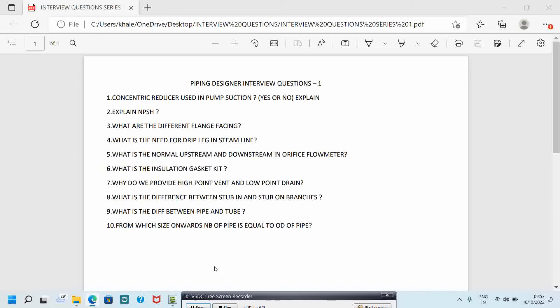The next question is: what are the different flange facings? They are classified into four types: flat face, raised face, tongue and groove, and ring type joint.